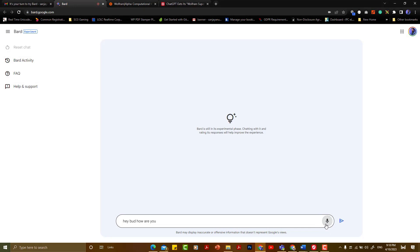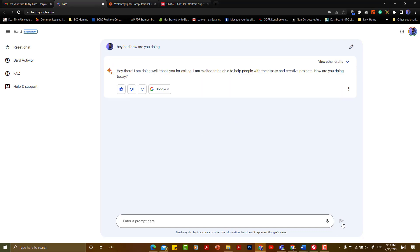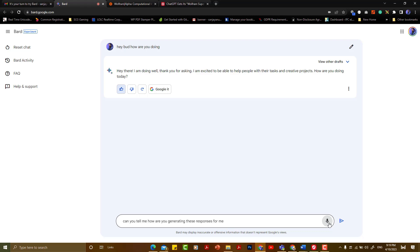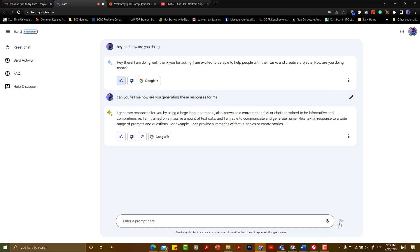Then we will say, 'Hey Bard, how are you doing?' and send it. Can you tell me how are you generating these responses to me? I generate responses for you by using a large language model, also known as a conversational AI chatbot, trained to be informative and comprehensive.